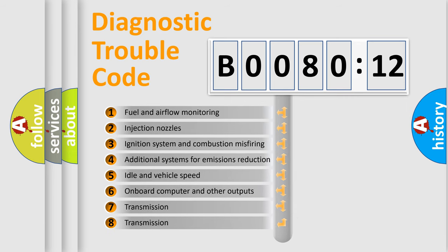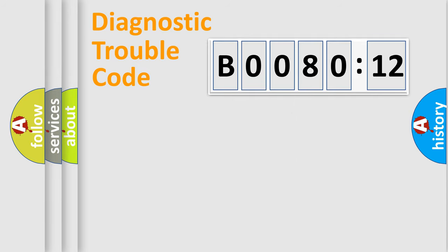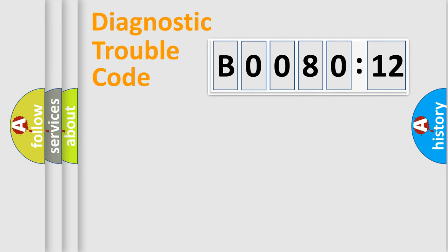The third character specifies a subset of errors. The distribution shown is valid only for the standardized DTC code. Only the last two characters define the specific fault of the group.